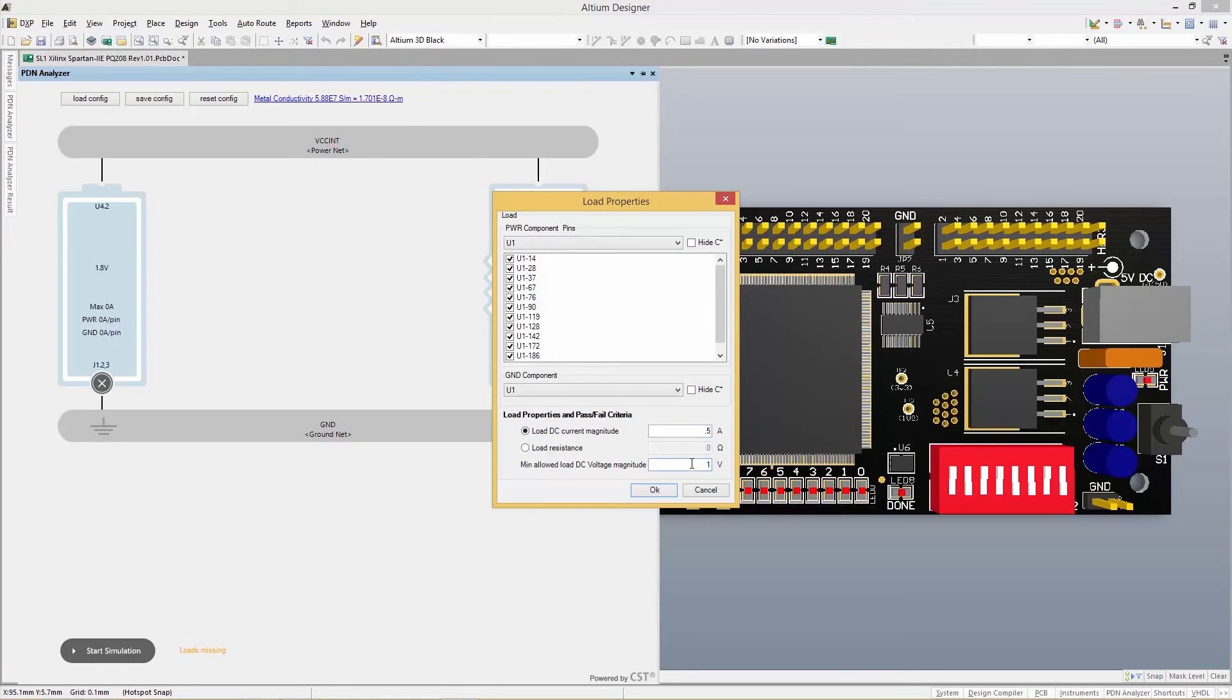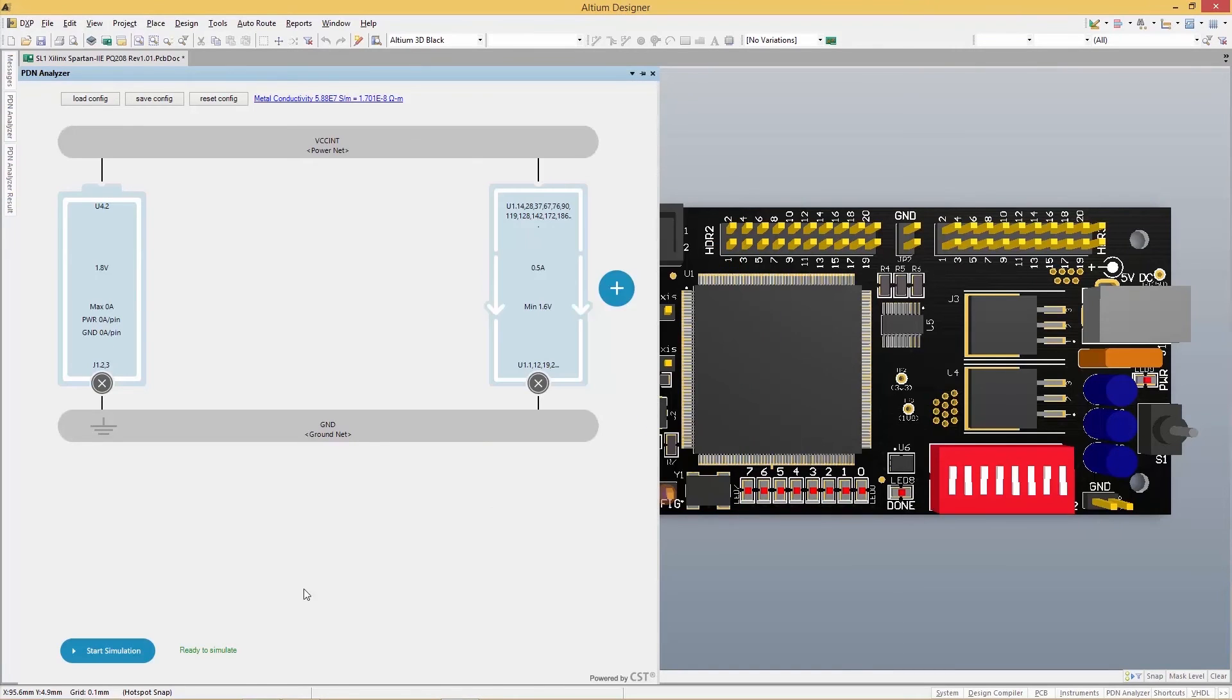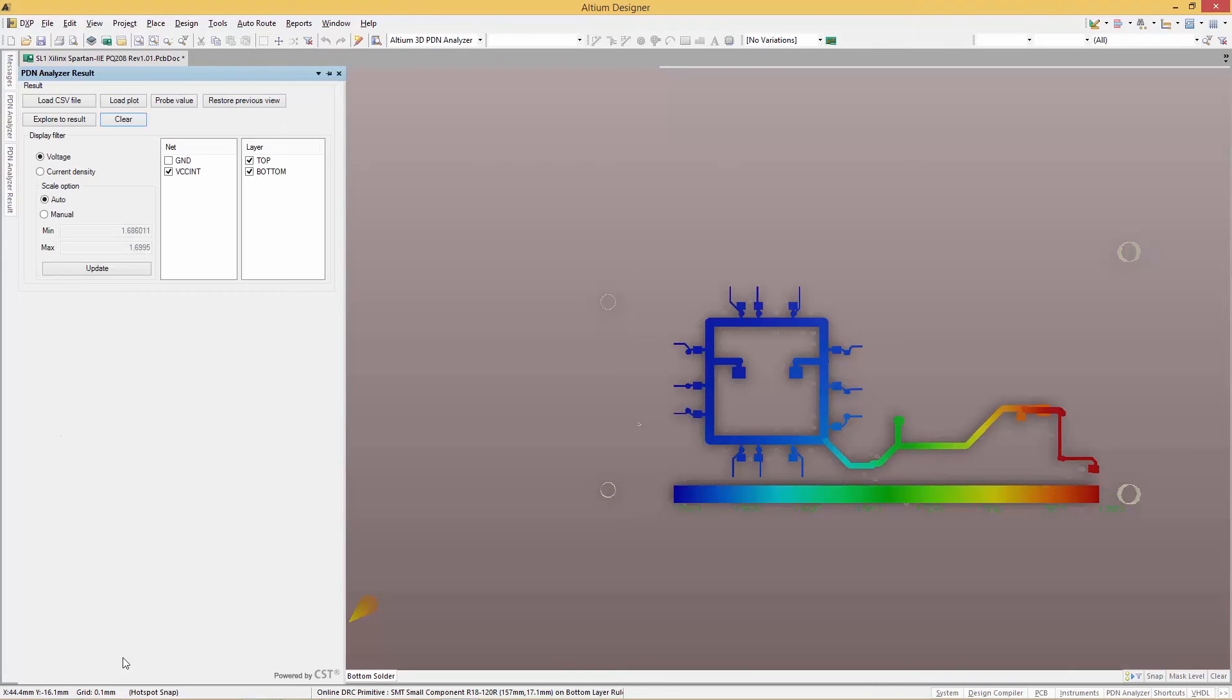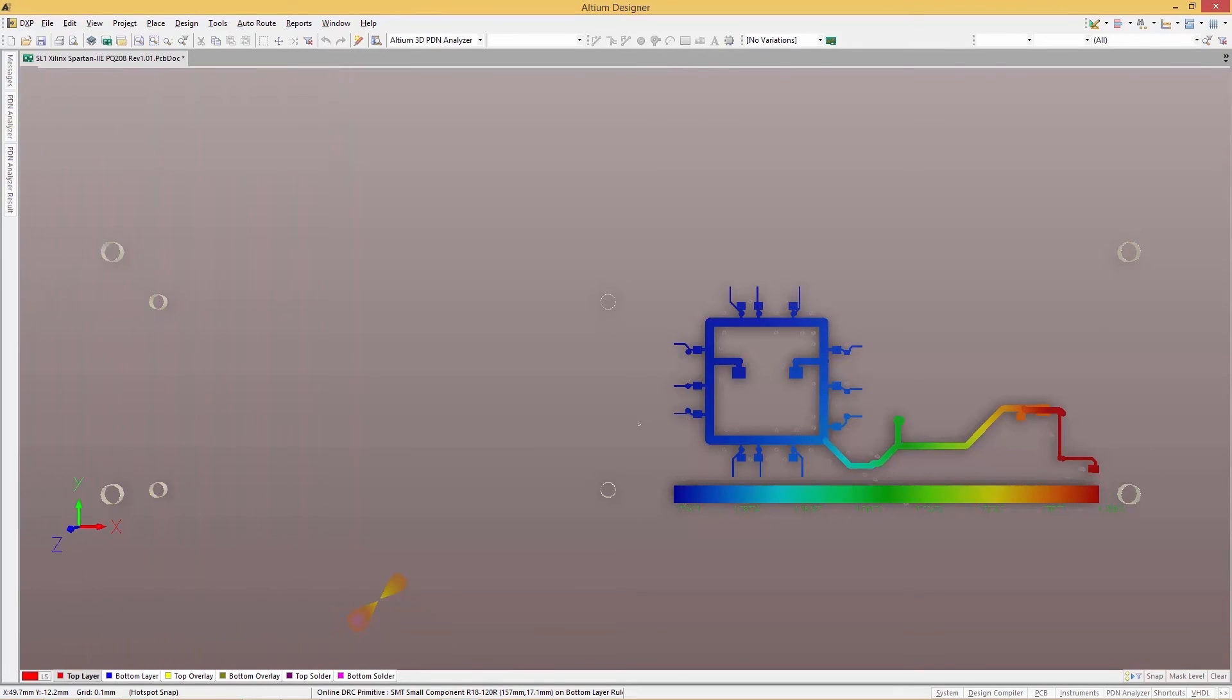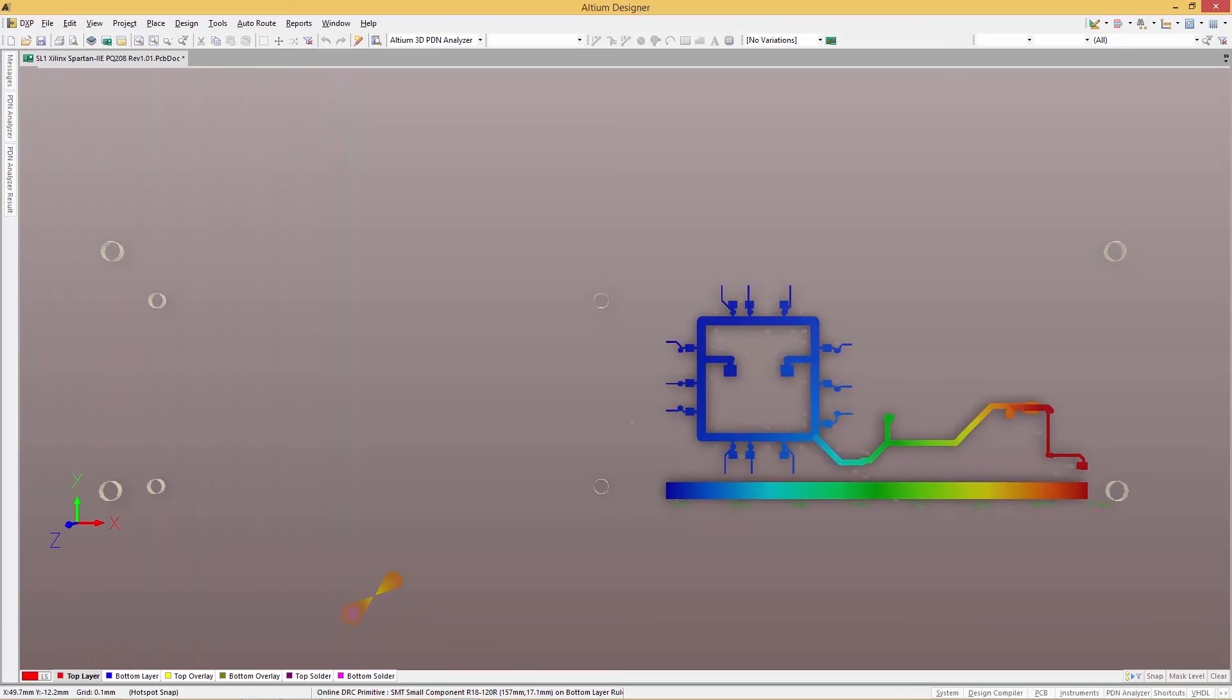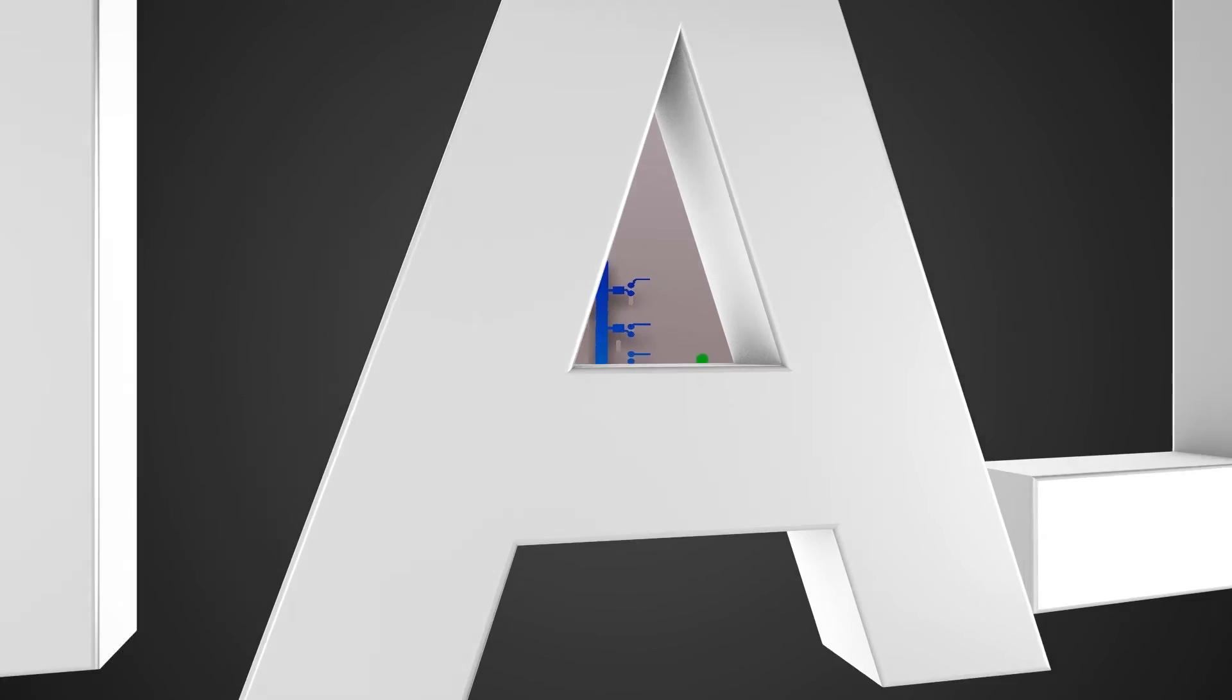And with an intuitive and easy-to-use interface, it's easy to analyze your entire power distribution network at the click of a button and see results updated visually in real-time native 3D.